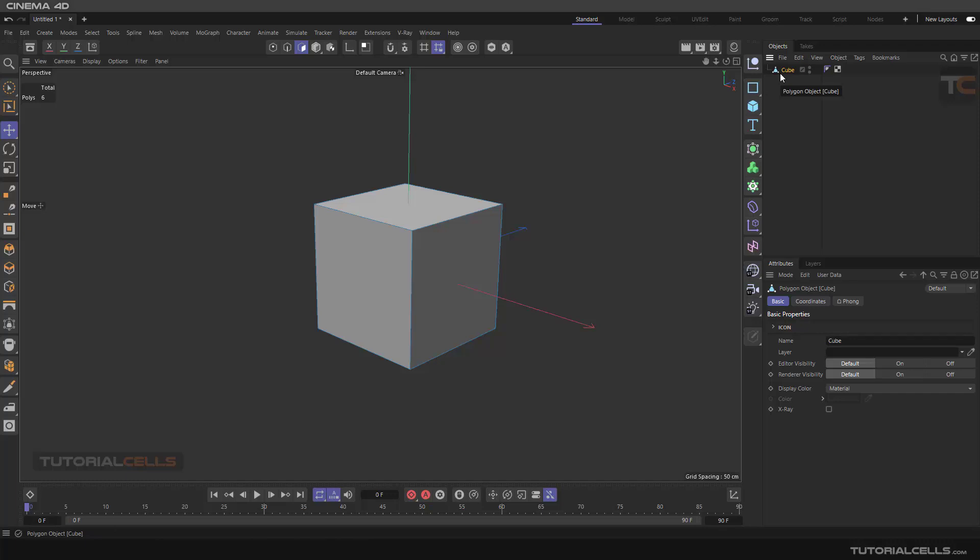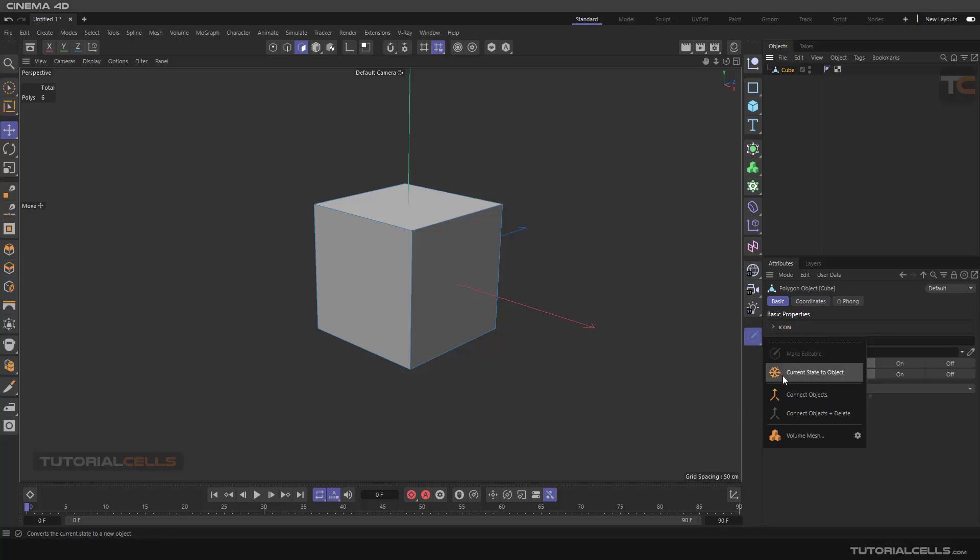If you're holding your mouse, as you can see Make Editable is turned off because it's already editable. The second command is Current State to Object, which is very important because we can use it a lot.